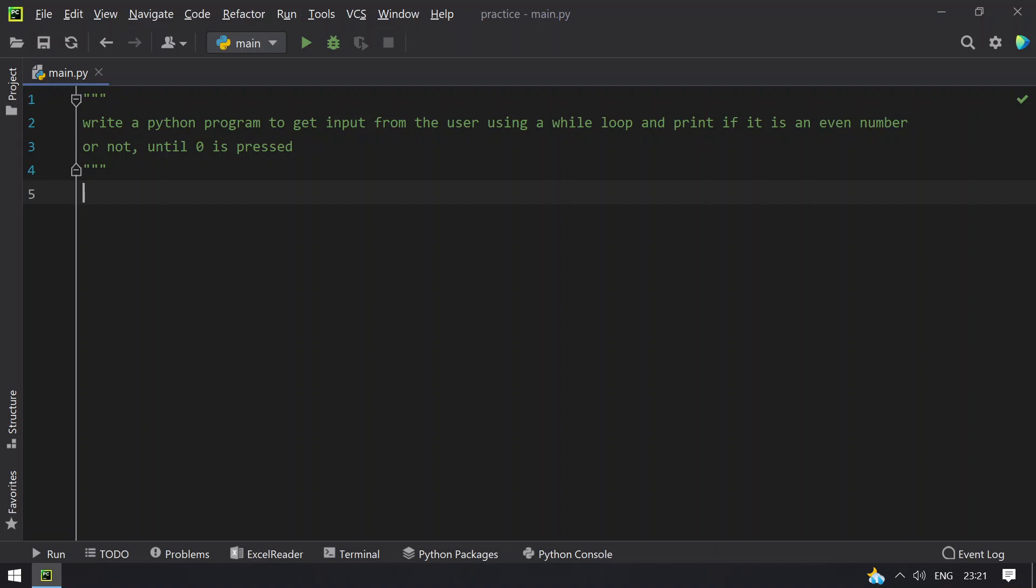Hey guys, welcome to techblog. In this video you will learn how to write a Python program to get input from a user using a while loop and print if it is an even number or not until 0 is pressed.